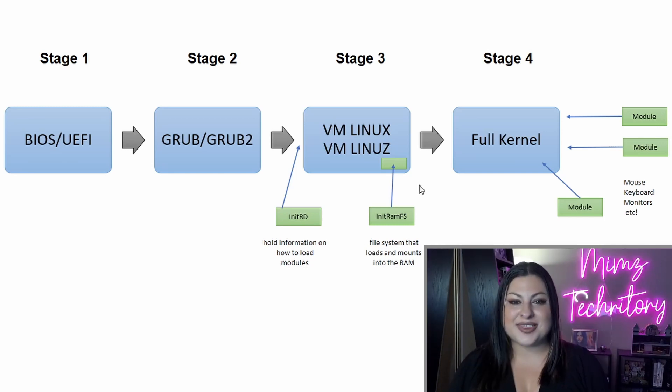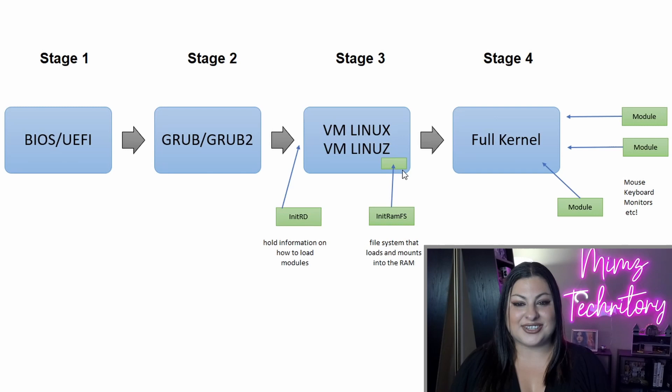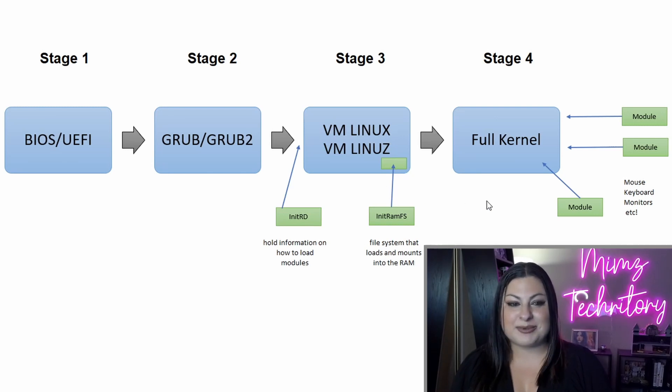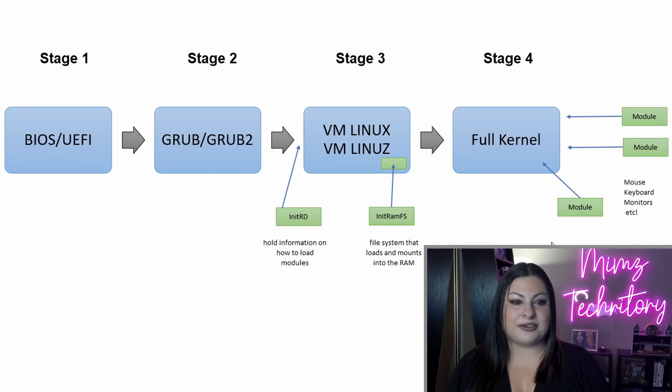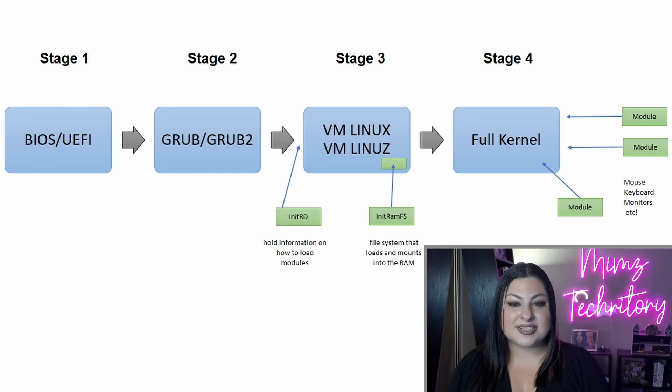Alright, so with that convoluted stage 3, we allow the Linux file to reach the modules and transform into a full kernel. So a full kernel has all the modules needed to function.